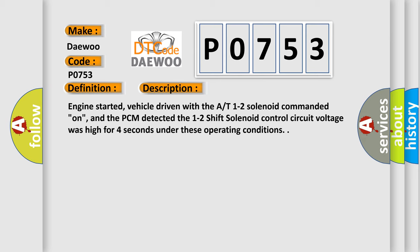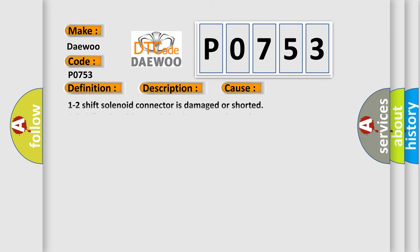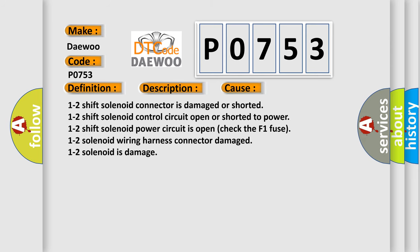This diagnostic error occurs most often in these cases: 1-2 shift solenoid connector is damaged or shorted, 1-2 shift solenoid control circuit open or shorted to power, 1-2 shift solenoid power circuit is open (check the F1 fuse), 1-2 solenoid wiring harness connector damaged, 1-2 solenoid is damaged.